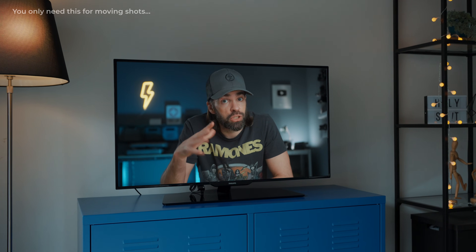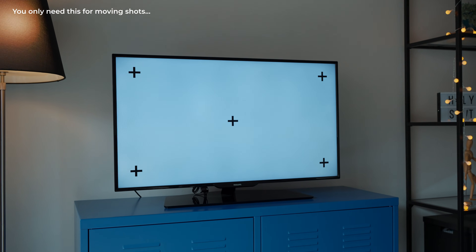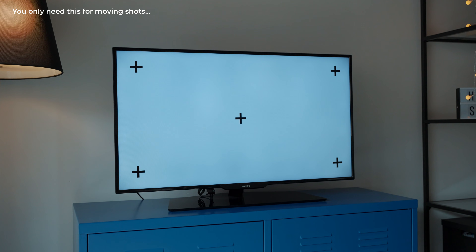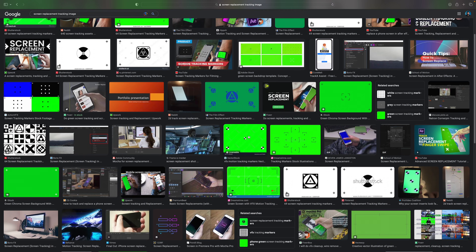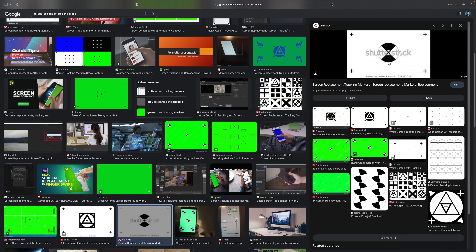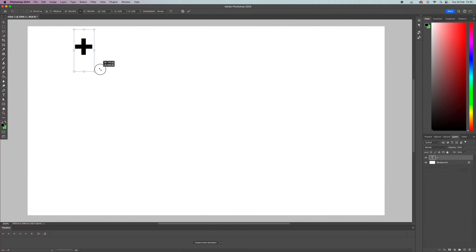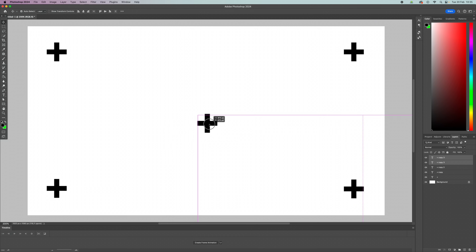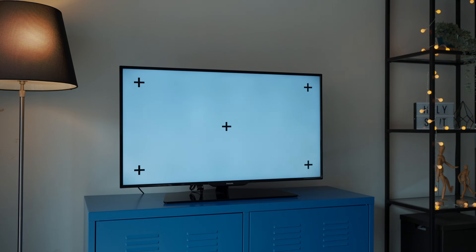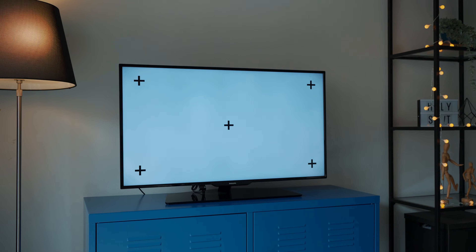First things first — if you're going to film a screen yourself, so if you're not going to use stock footage, you're going to need a screen replacement tracking image. These things — a lot of times they're green but also white, and you can get them on stock footage websites. But why would you pay for something you can easily make yourself? I made mine in Photoshop: just a white background, type a plus sign, copy it a few times, and done. Then you should have that image full screen on the screen you want to film.